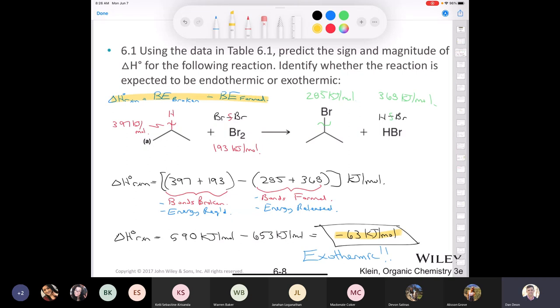That covers enthalpy — delta H. Let's move on to entropy, delta S. There are too many words starting with E, so entropy uses S.